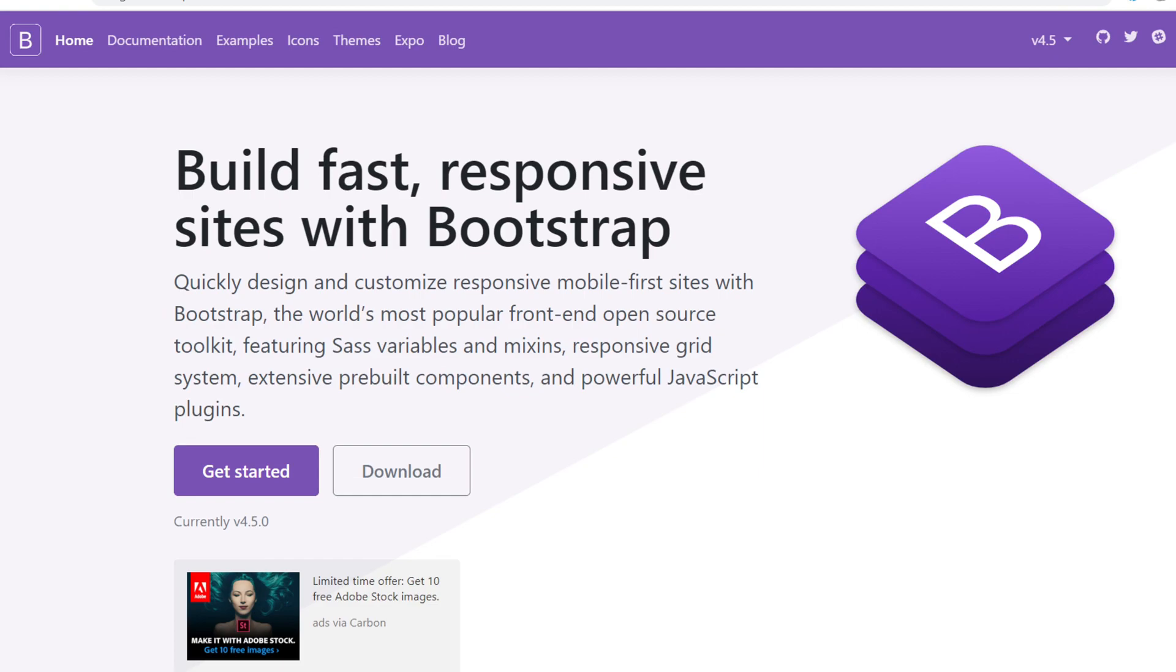You will find the official link in the description below. To use Bootstrap, we need to install it using the node package manager.